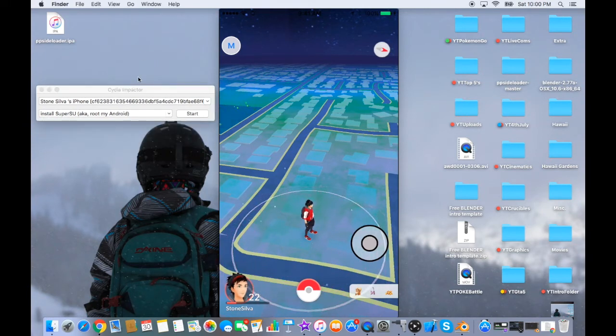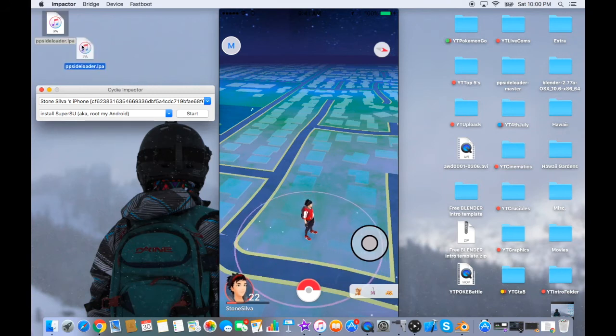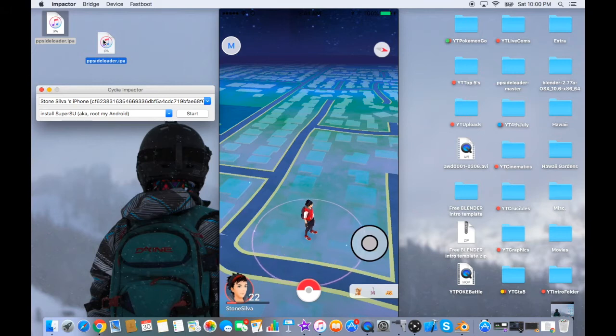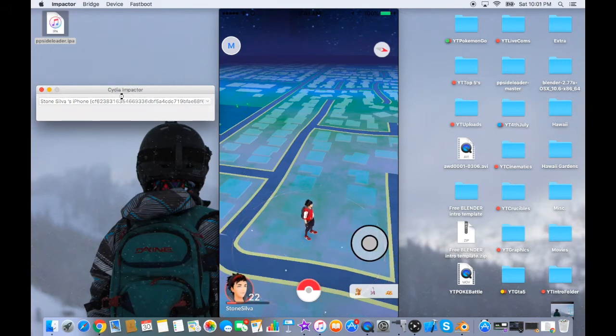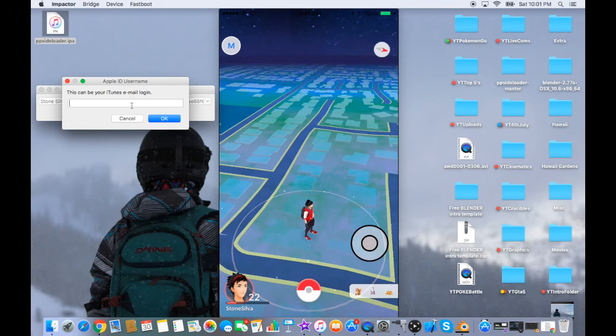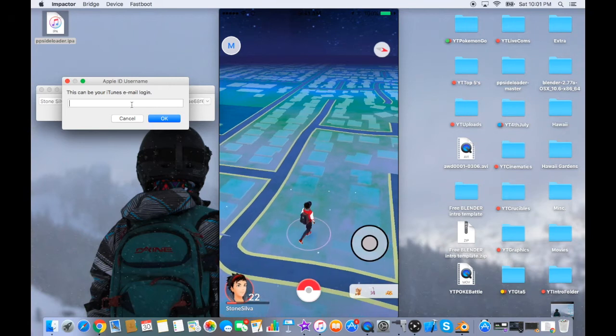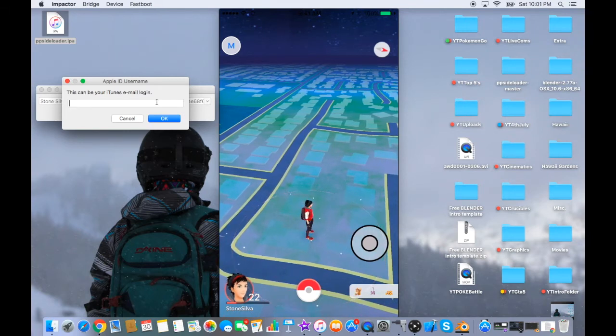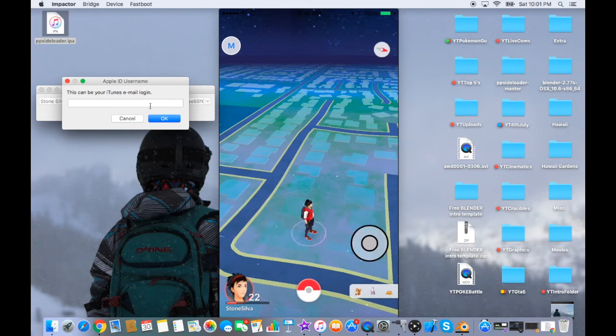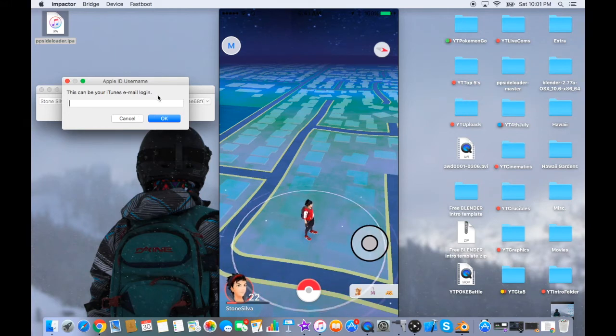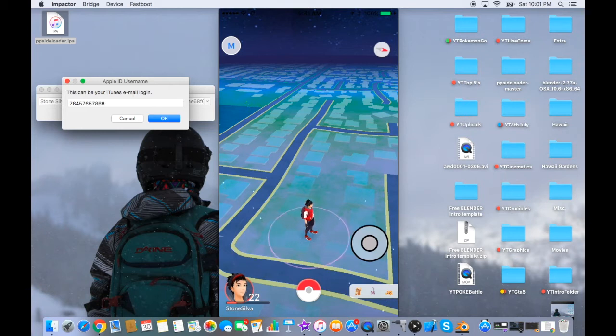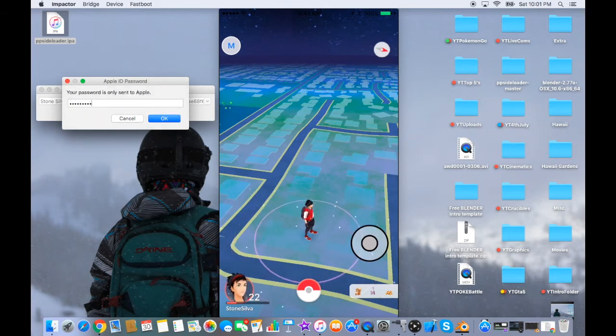The next thing you're going to want to do with Cydia Impactor is get the PP sideloader, the IPA folder or file, and drag it on top of Cydia Impactor. Then what you're going to want to do is actually enter your email for your iTunes Apple ID that is on your phone, the one that you use for iTunes. Once you do that, it's going to ask you for your password. So that's my email, and then it's going to ask you for a password, and I type that in and you're all good.